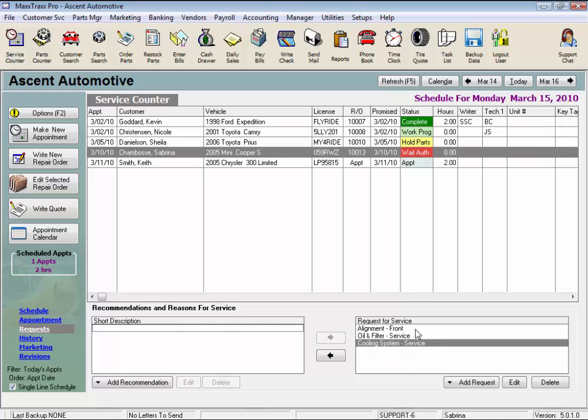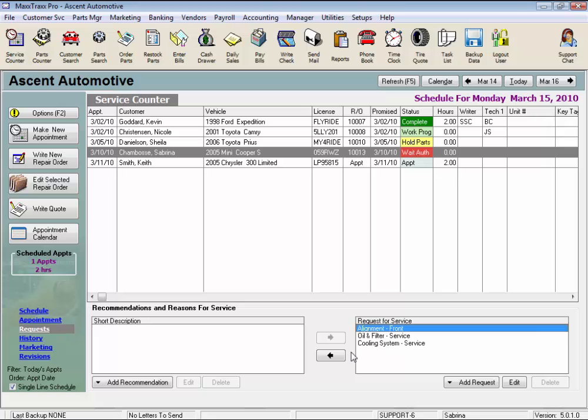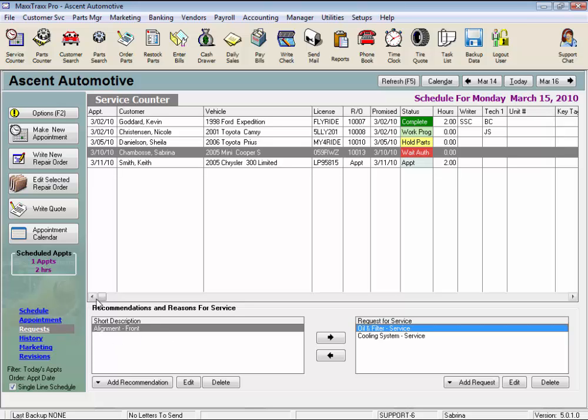And vice versa. If you go through the effort of quoting a service and they decide to pass on the job during this visit, we can save this for later. Click the left arrow and this will move the repair or service to the recommended section. It's that easy.